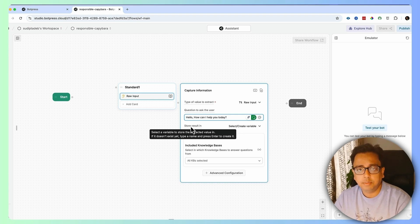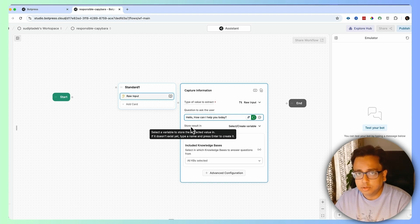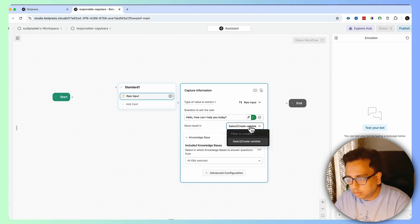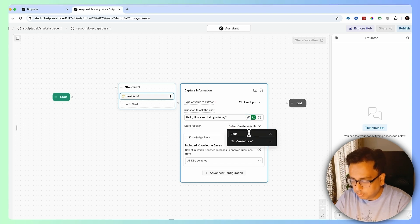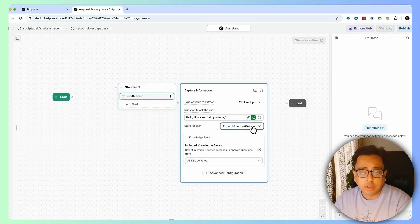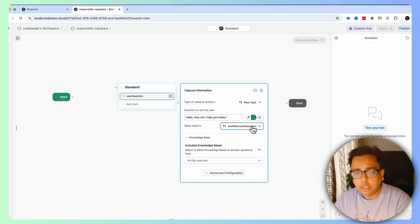When the question is asked, I'm expecting my user to give some answer. I'm going to store the user query in a variable. This is the Store Result — I'm going to store the query in a variable called "user question". This variable is going to store the user input.